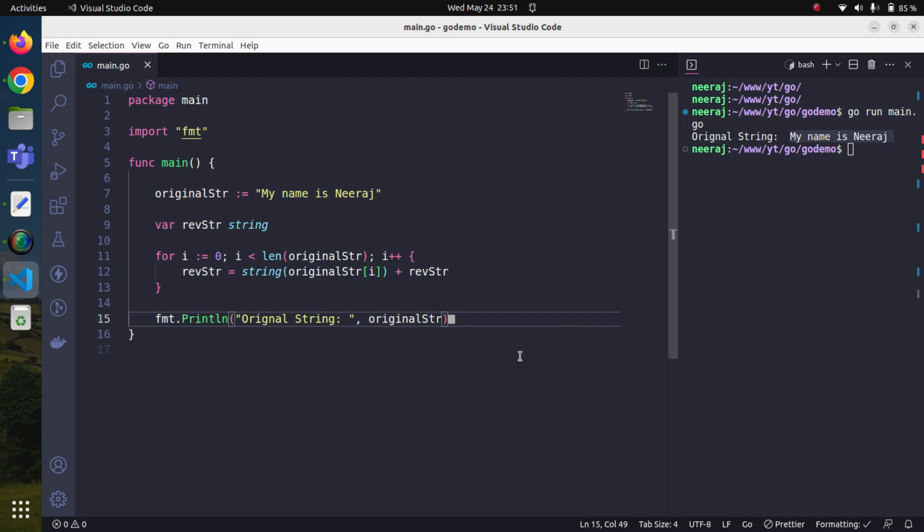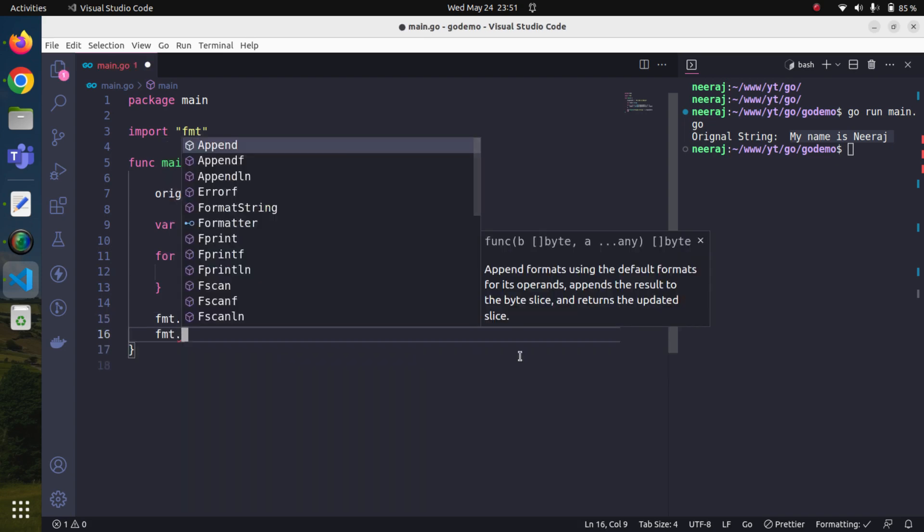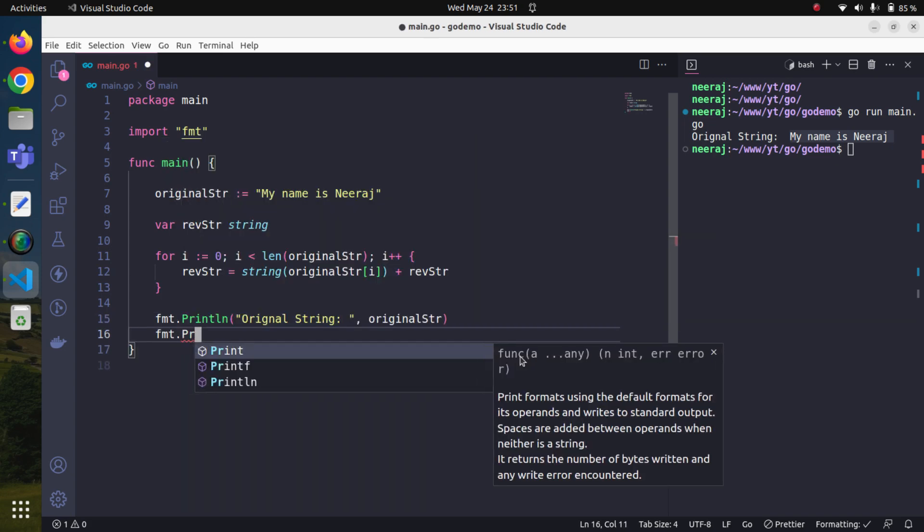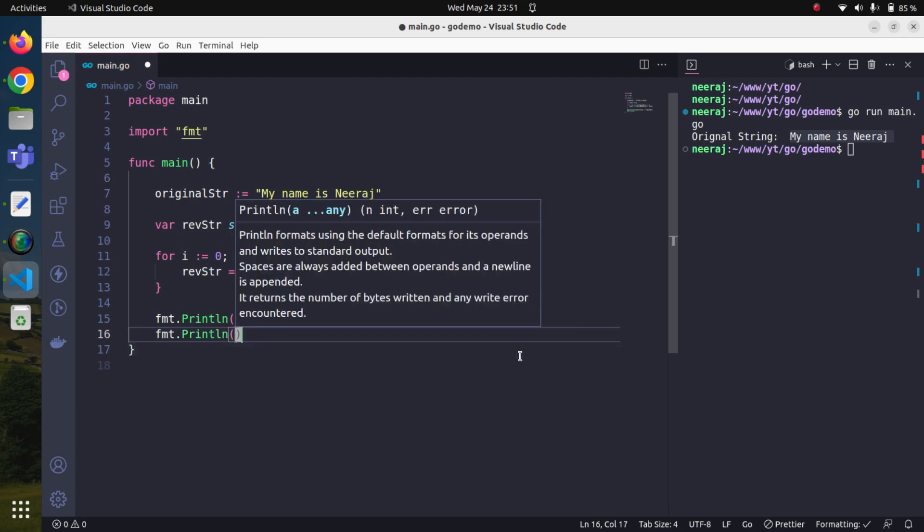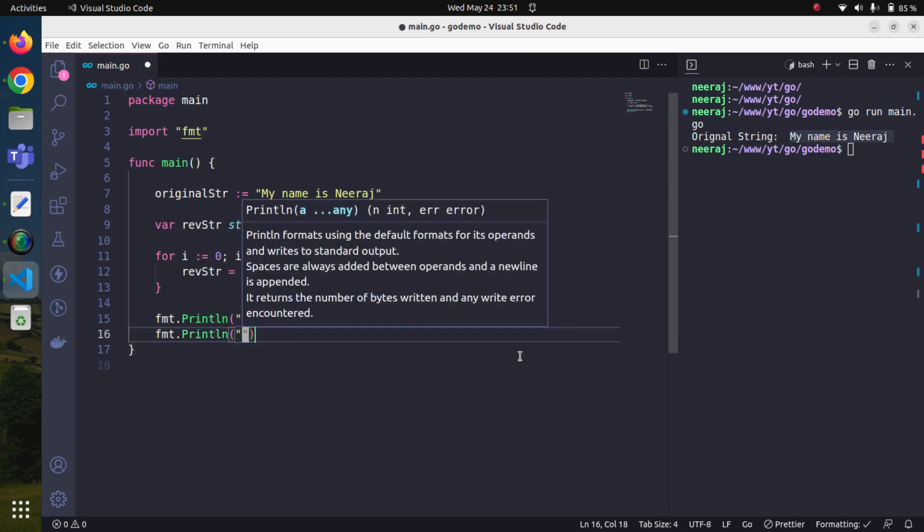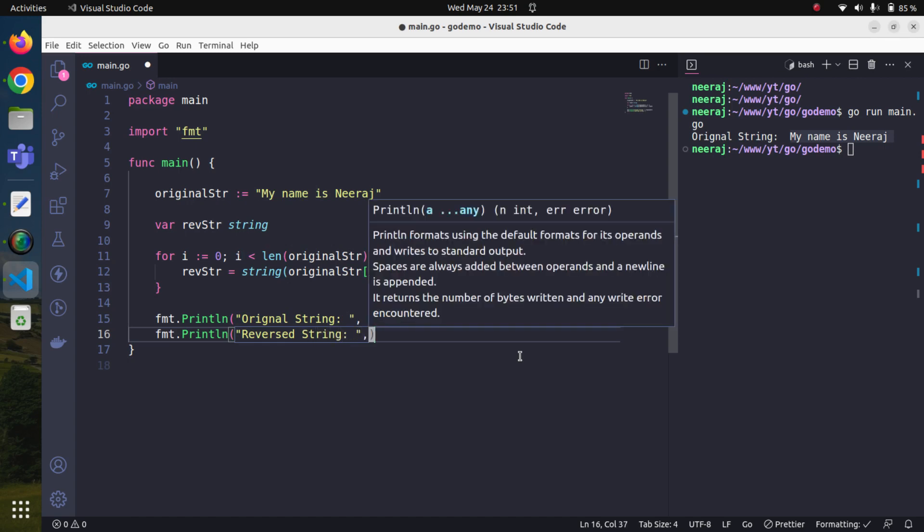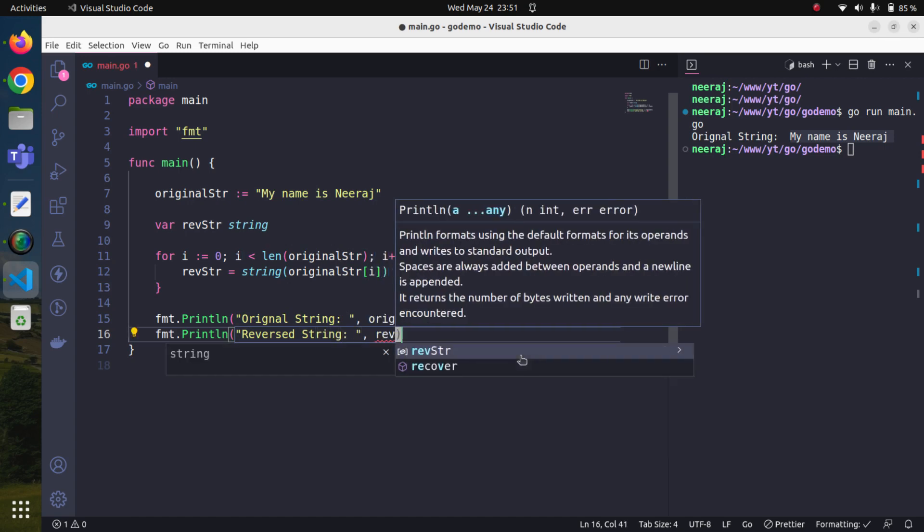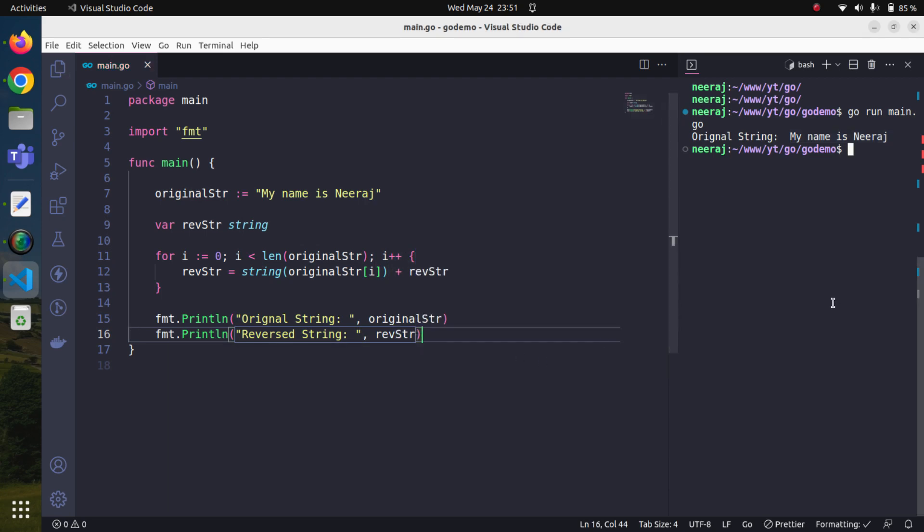Now we can simply again print out fmt.println, we will say reversed string and pass this rev_str variable. Let's save it. Now if we try to run it, go run main.go.